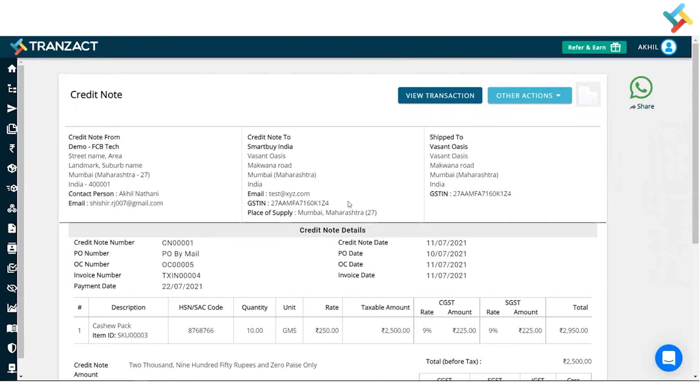In the same way you can go ahead and create the debit note as well from the Other Action in your purchase transaction or sales transaction invoice. I hope it helped you out. Have a good day.